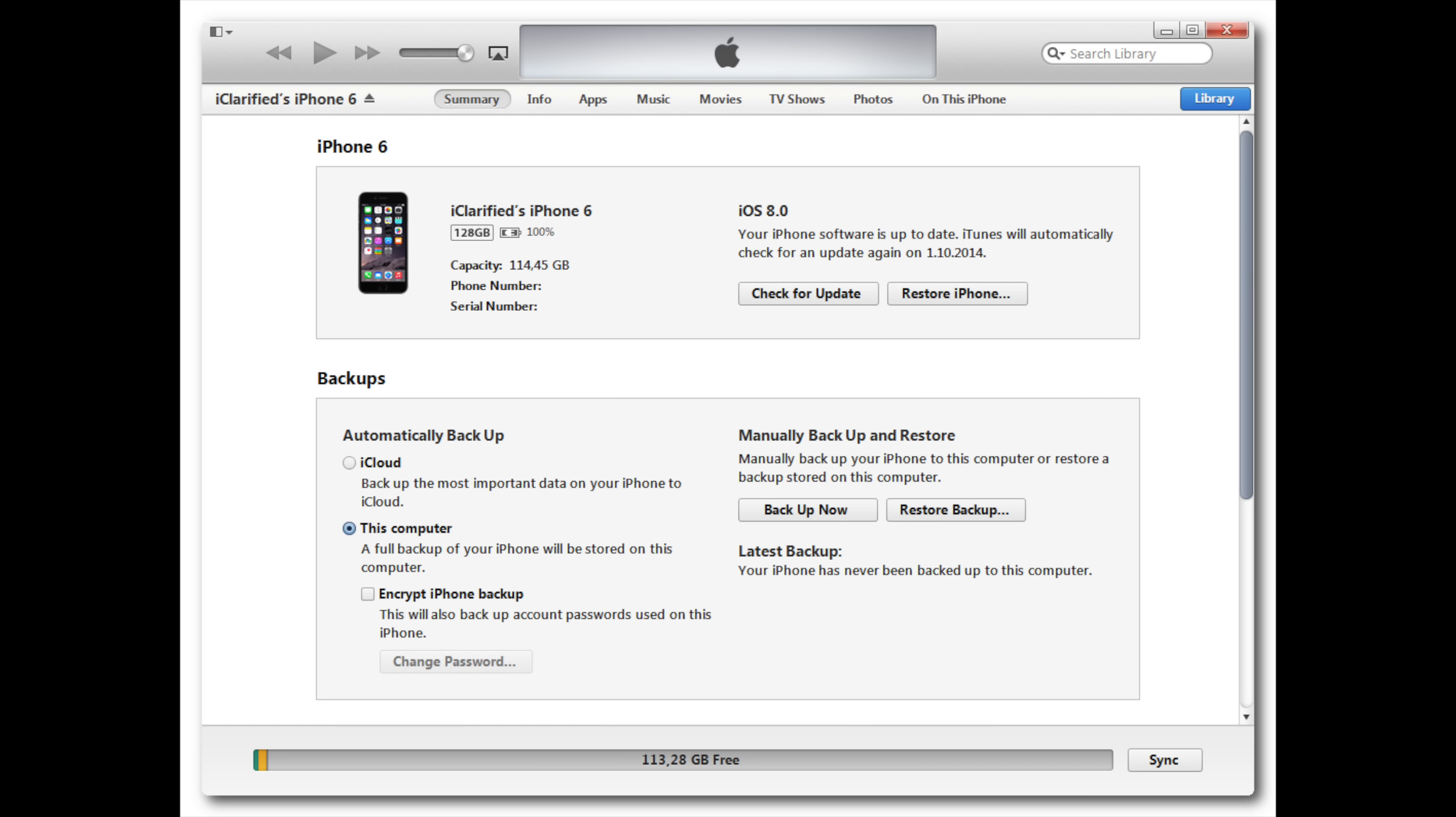As long as you restore your phone, you're gonna see iTunes will download the latest OS for it and install that on your device. Everything will be good. Once that's loaded up, then you can jailbreak again.